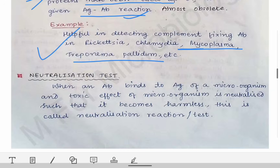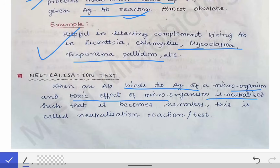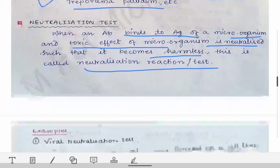Now coming to the neutralization test. The neutralization test is a test where an antibody binds to the antigen of a microorganism and the toxic effect of that microorganism is completely neutralized such that it becomes harmless — this is called the neutralization test.